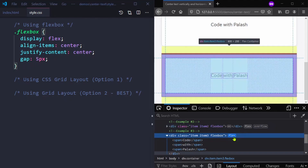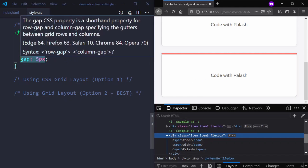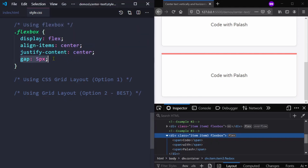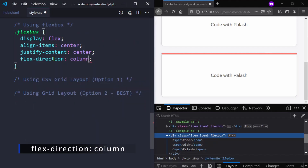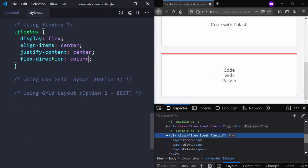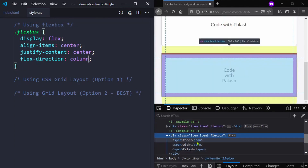In case you want to display the text in column direction — top to bottom but still centered — we can easily do that by using flex-direction: column. Now you can see all the text is in column direction but still centered.